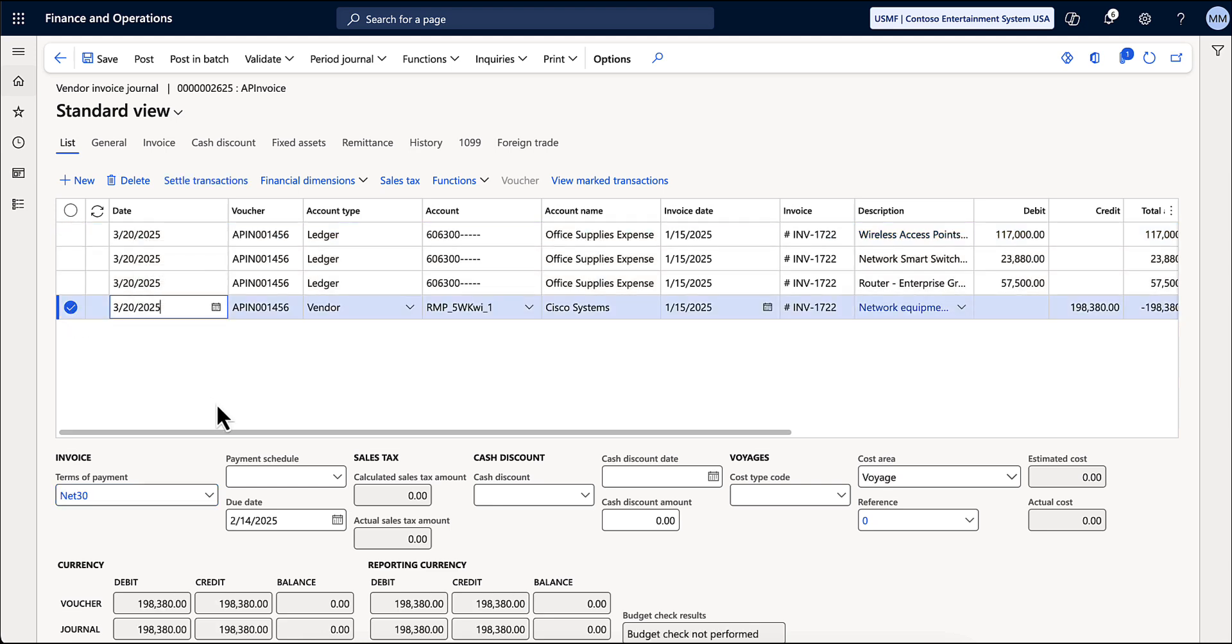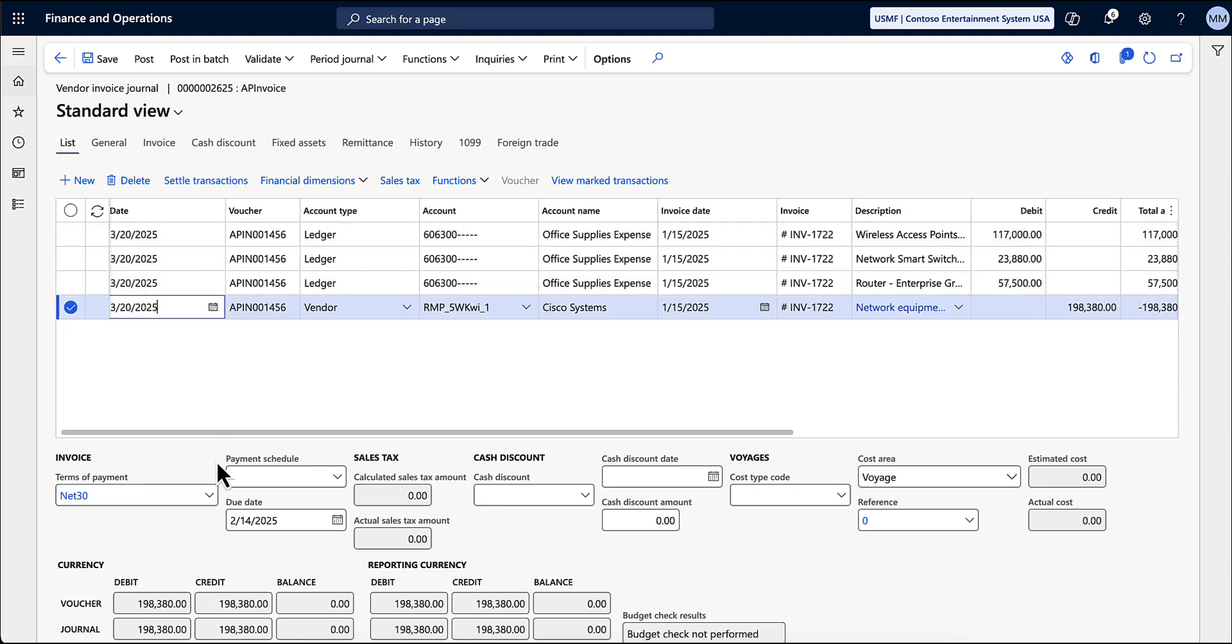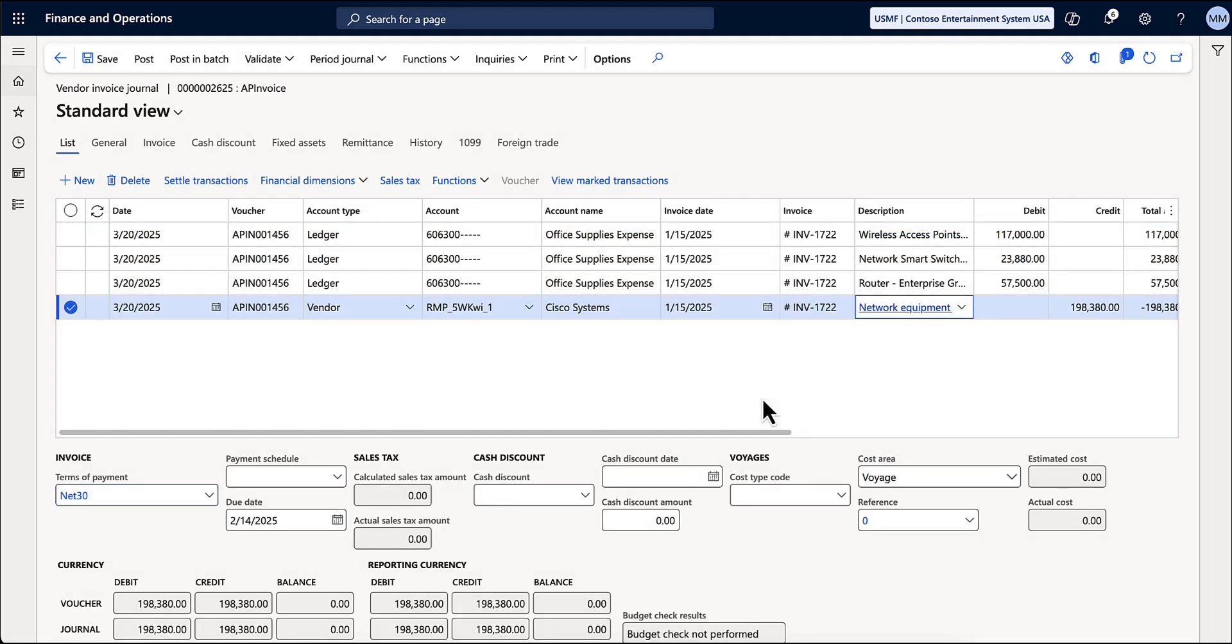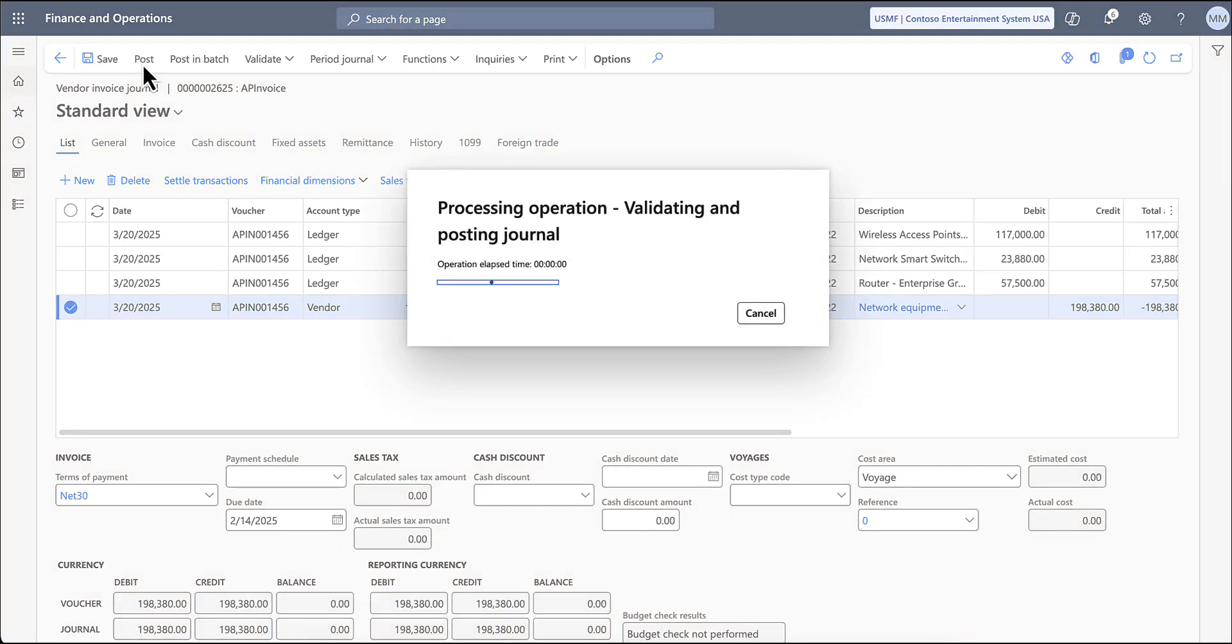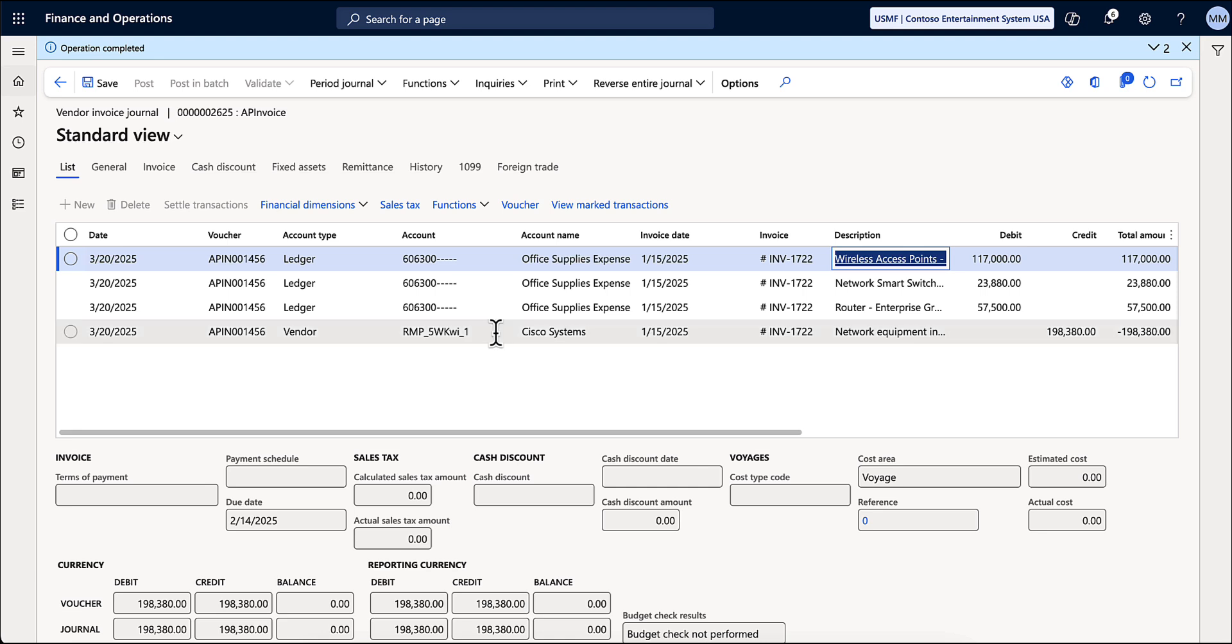RAMP bills will show up as a vendor invoice journal in Microsoft Dynamics. Like transactions and reimbursements, all associated details will be brought over. These, however, will not be auto-posted after syncing from RAMP. You will need to post the vendor invoice in Microsoft Dynamics.